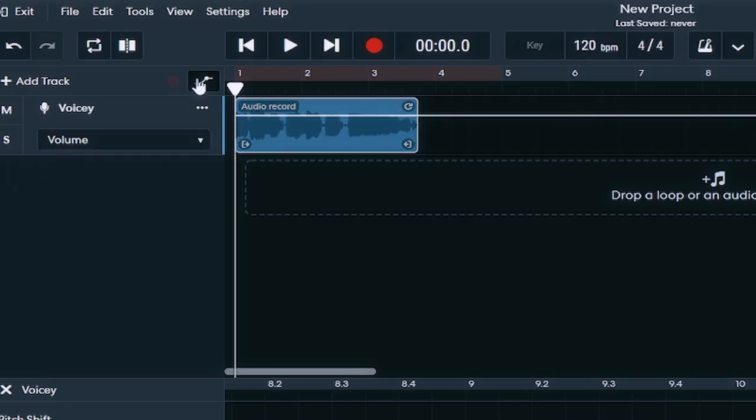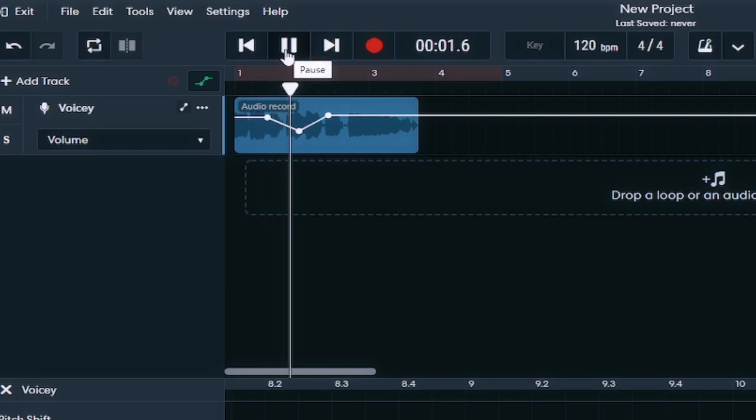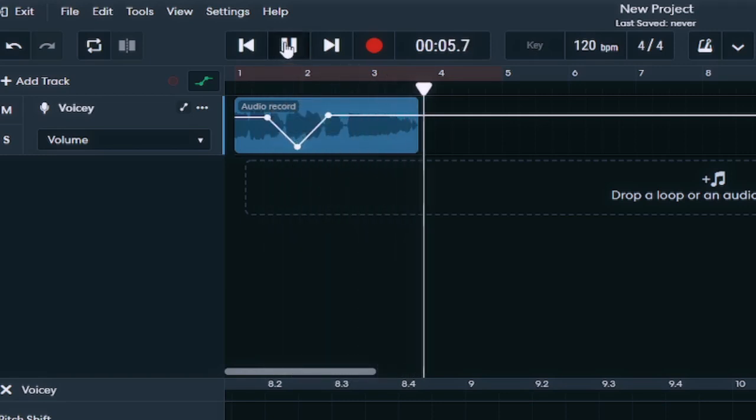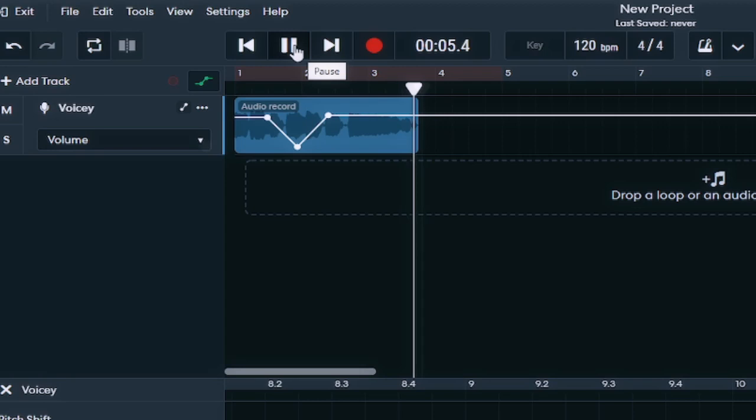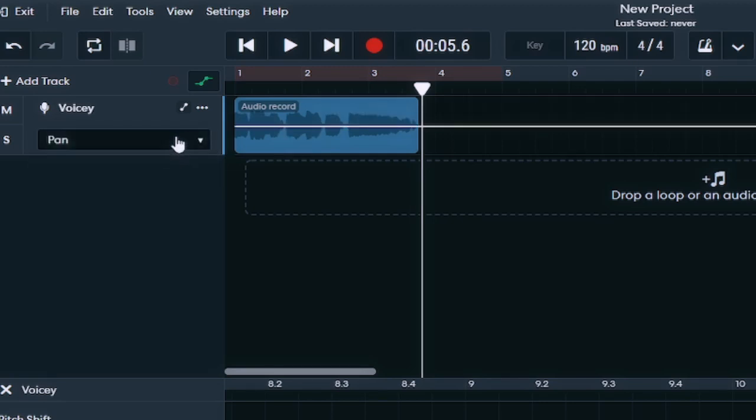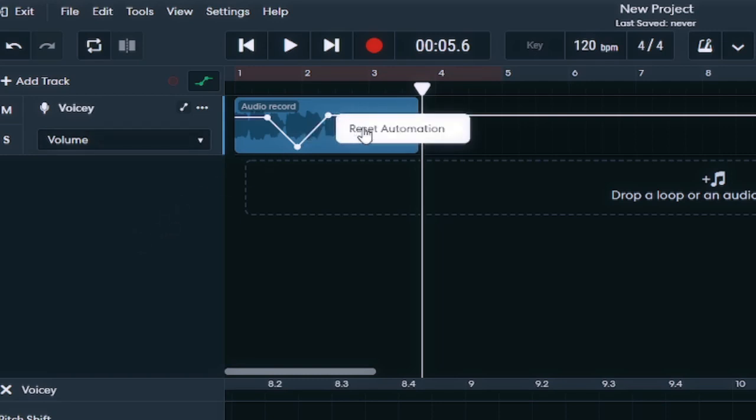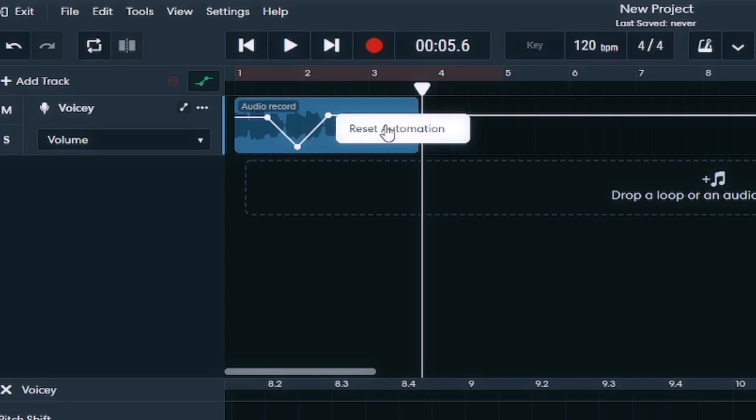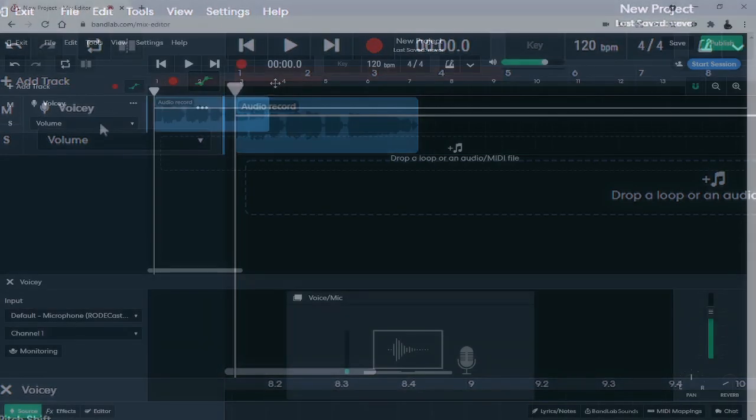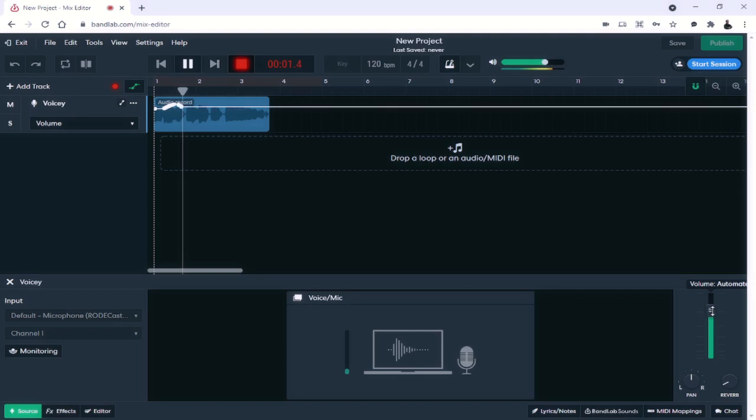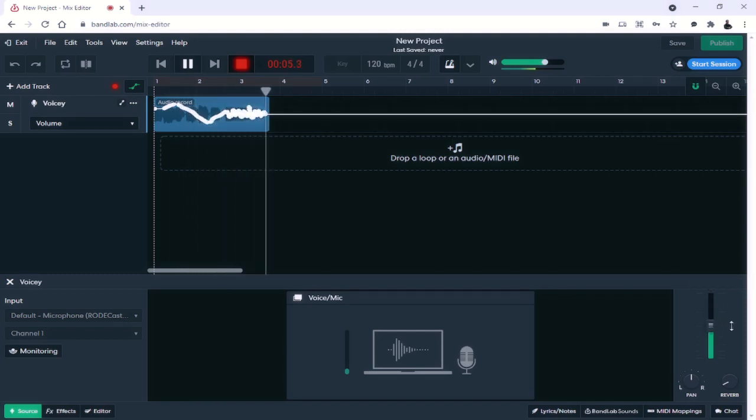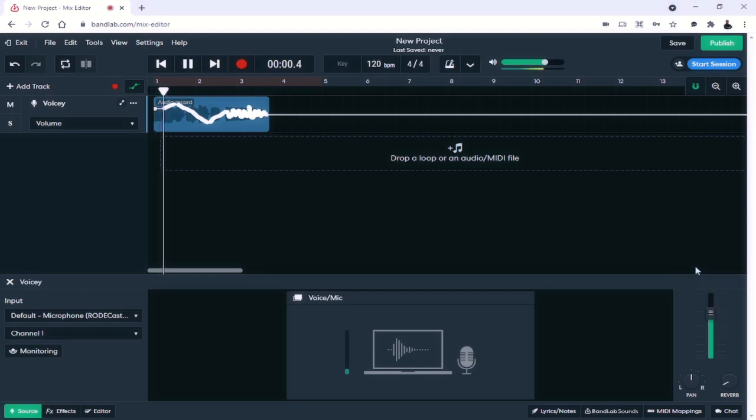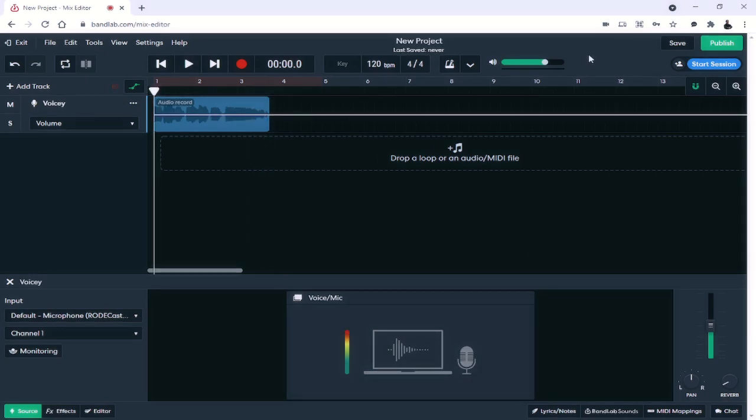And I also have the mute and solo option. Something that's sort of newer here as well is the ability to automate within the track panel. And this is only available on the browser-based DAW. As you can see, it works much like the automation feature that's found within Cakewalk by BandLab. And you have the ability to automate volume or panning. If at any time I don't want the automation on there, I can simply right-click and select Reset Automation. Likewise, I have the ability to record the automation from here.